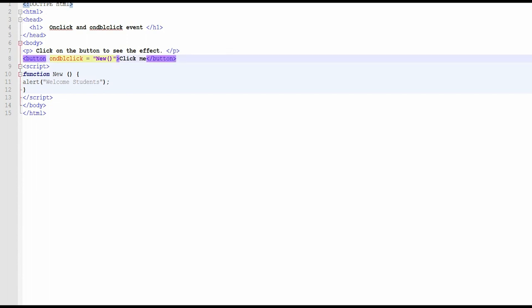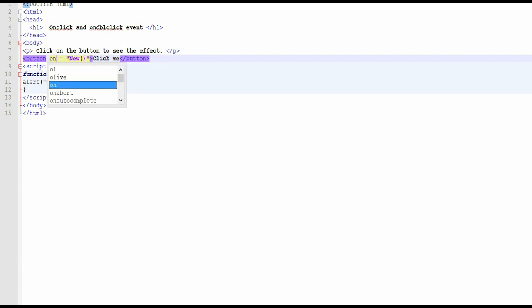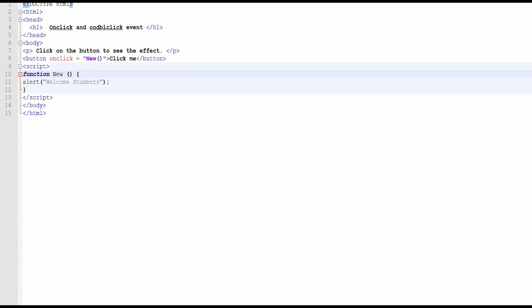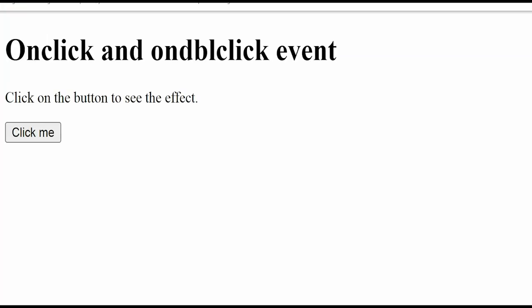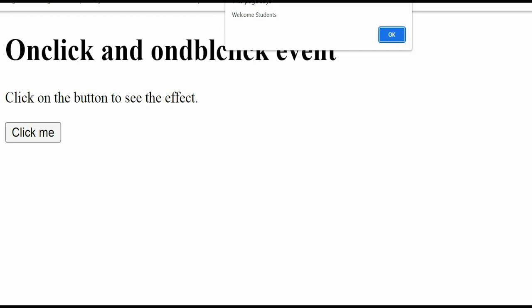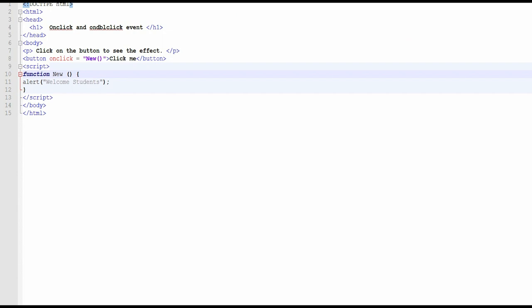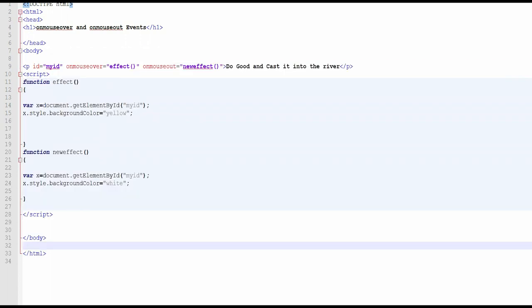Now I will show you how we can do it on a single click. This was a double click — I want to change it to a single click, so I just write the onclick attribute instead, then save it and run it again. Whenever I click the button with a single click, we get a message, because it is now associated with the onclick event.